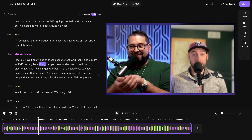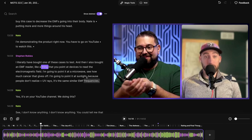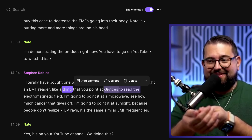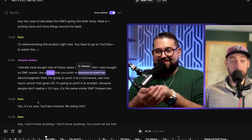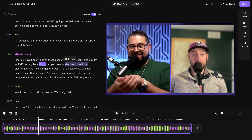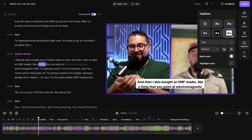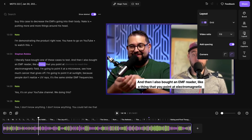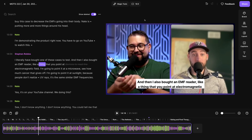Now you're in the Riverside Editor. There's lots of powerful tools here, like editing via the transcript, where you can just delete words or phrases and you're editing your video and audio content. You have color-coded name labels on the transcript and color-coded audio waveforms. Plus, you can overlay captions, adjust the layout, and more.